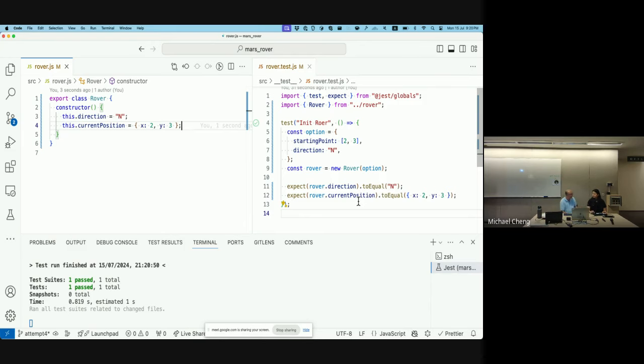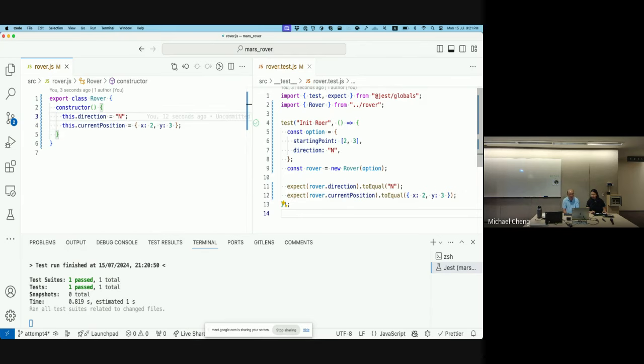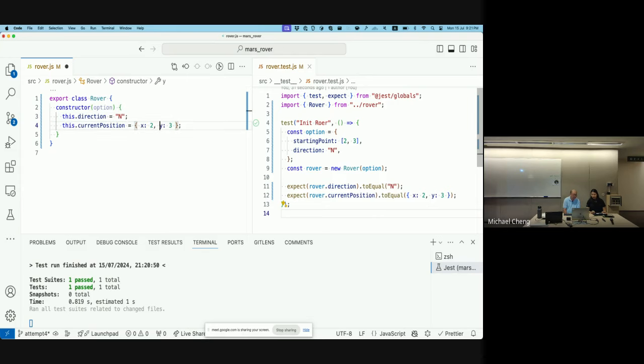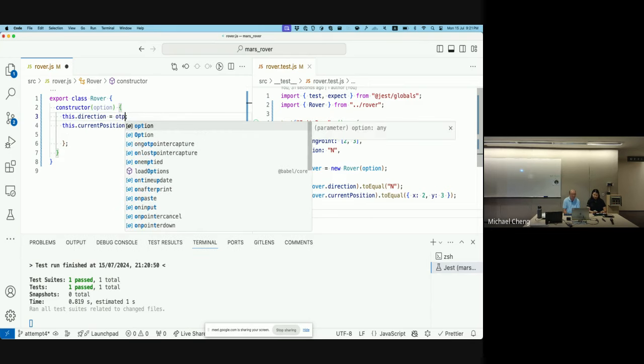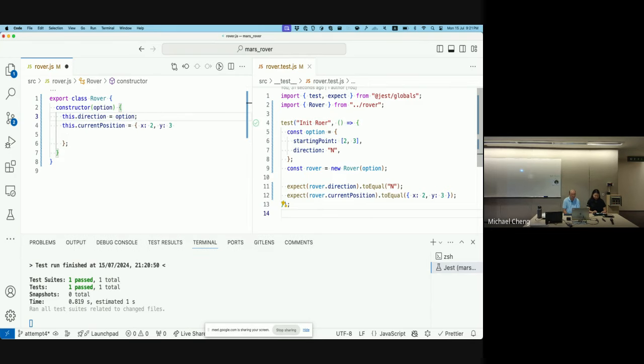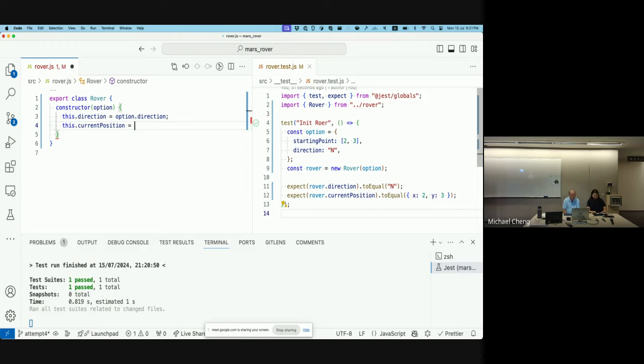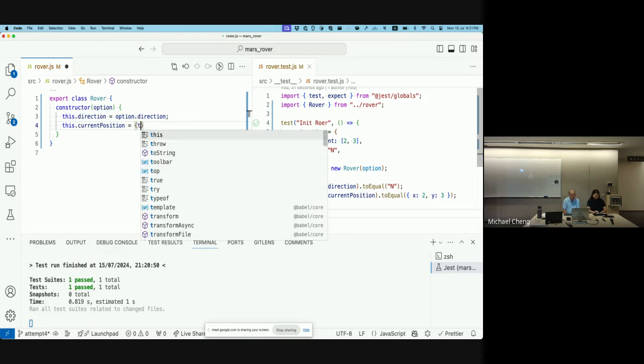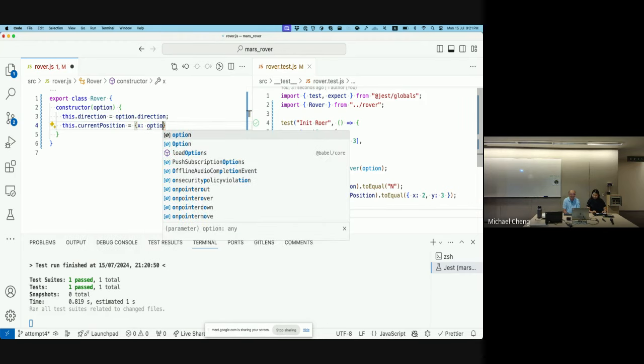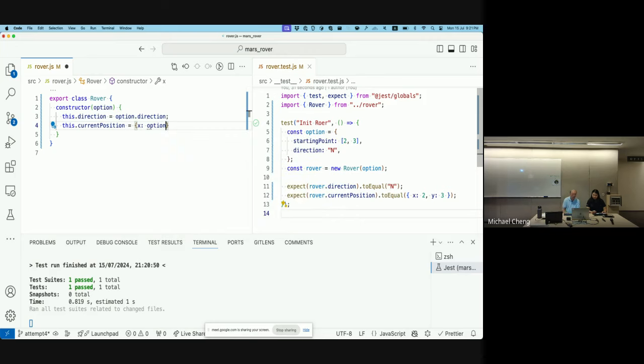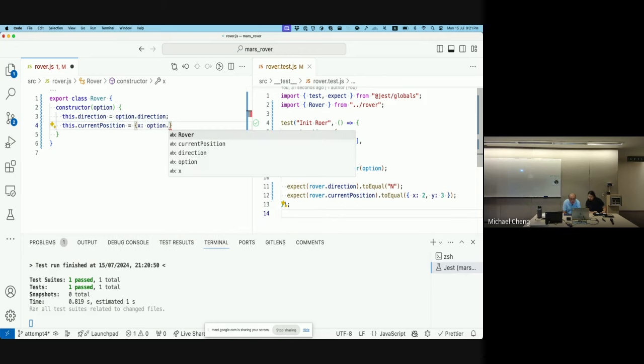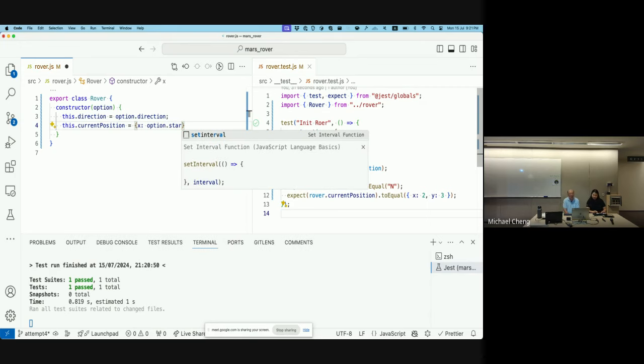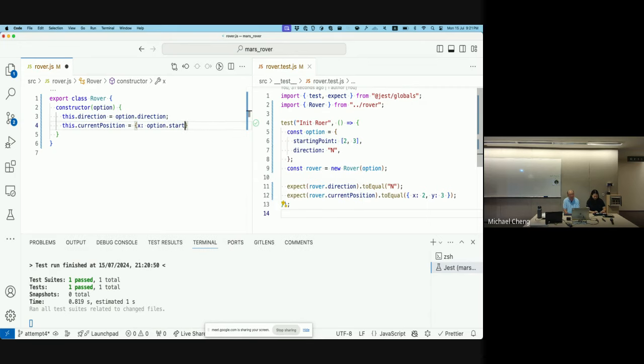So in TDD, we also talk about red, we've got it red, we've got it green, and now the refactoring phase. So what would you like to refactor, Melody? So the thing is, we should have taken in a current position, aka the option, and that goes along here. Right, option. And basically, this dot direction should be option dot direction. And this one should be option dot starting point. So if this was TypeScript, we probably would have types. I'm imagining JavaScript today, so yeah.